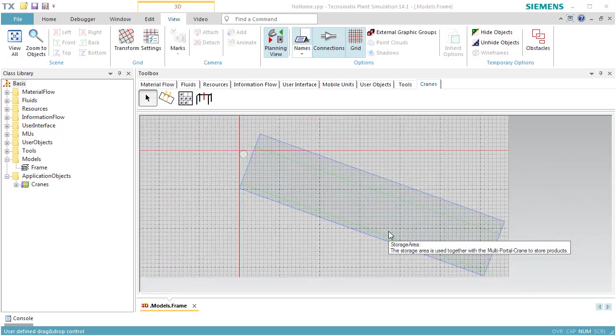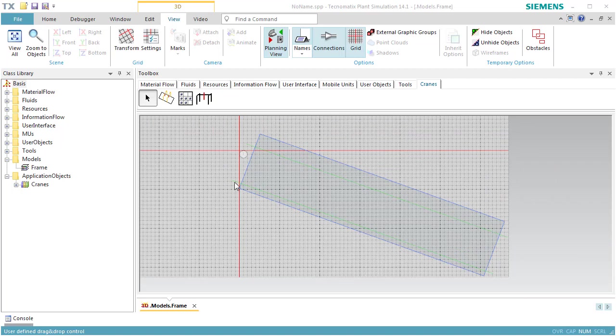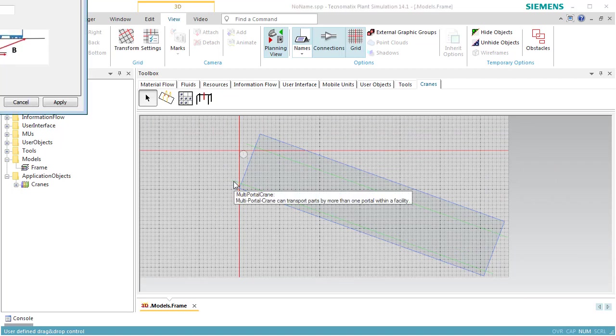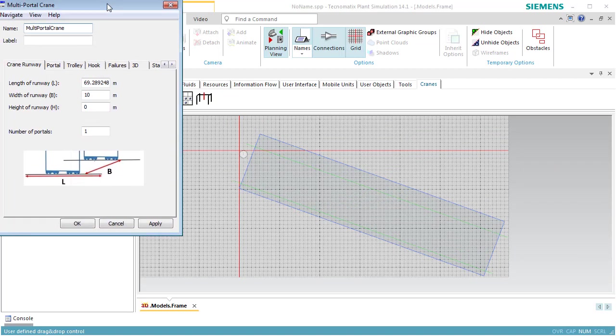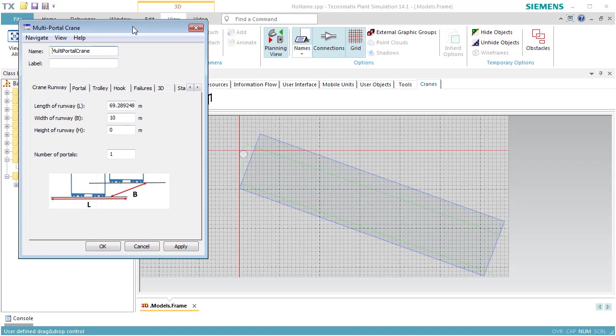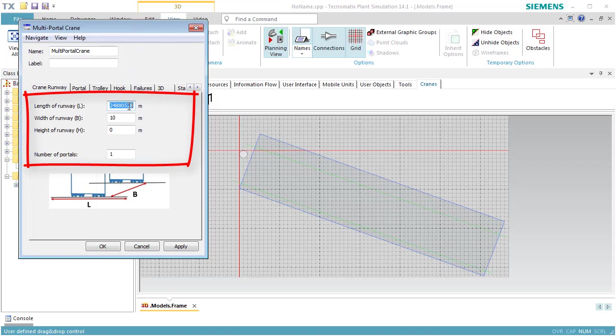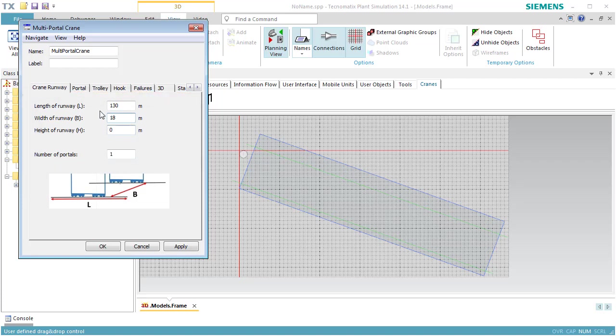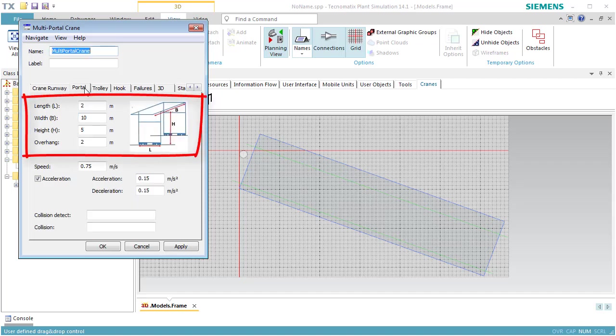Open the dialog of the portal crane. We set the width of the crane to 18 meters and the number of portals to 1. On the tab Portal, we set the length of the portal to 12 meters, the width of the portal to 18 meters, the height of the portal to 15 meters, and the overhang to 0.